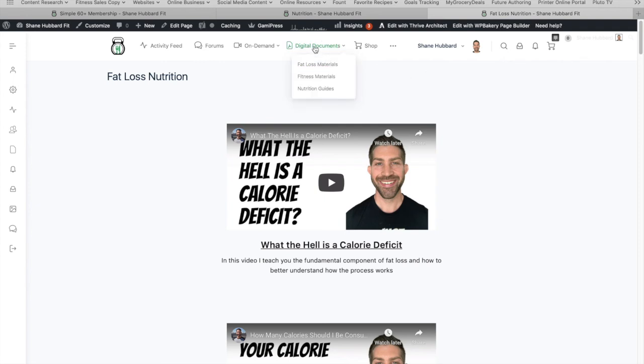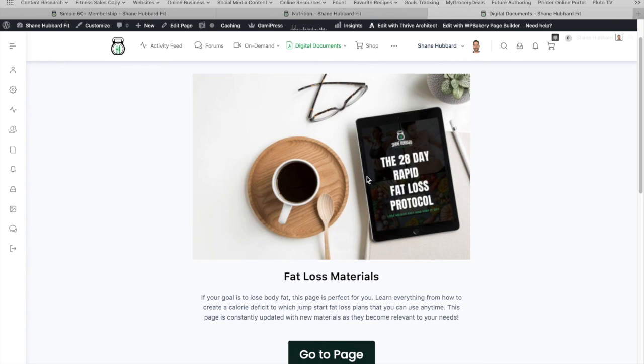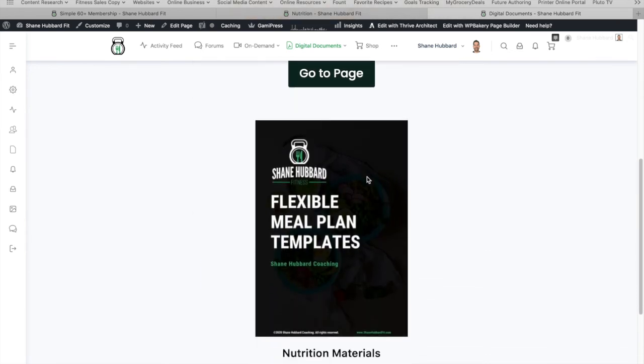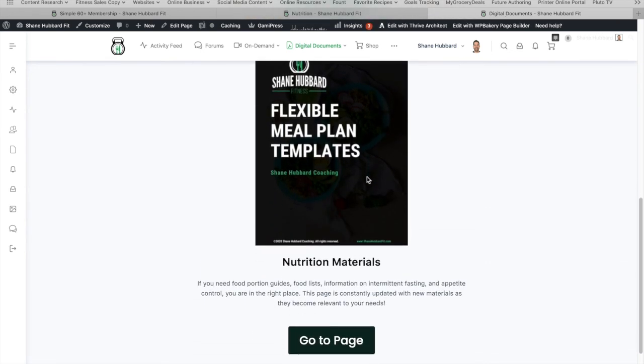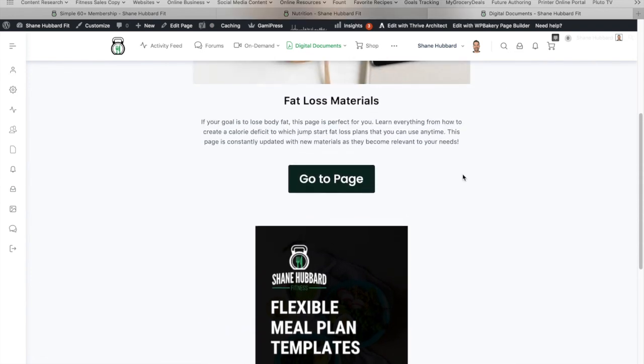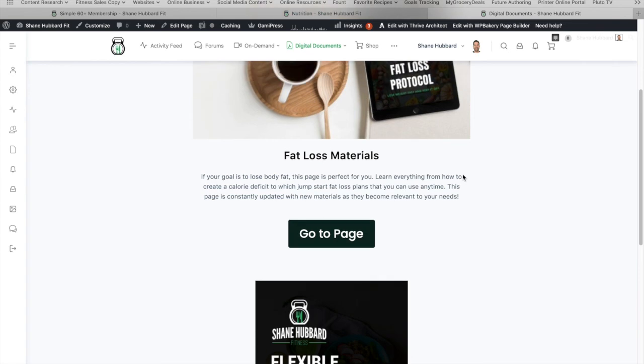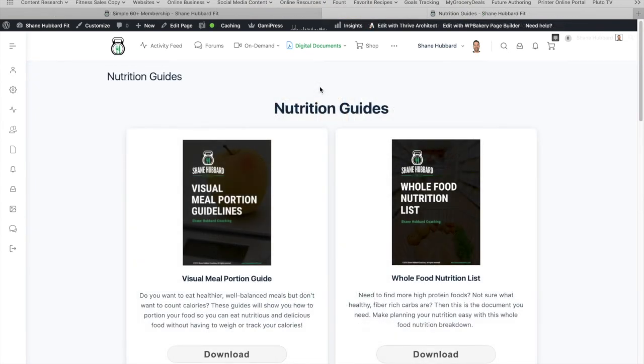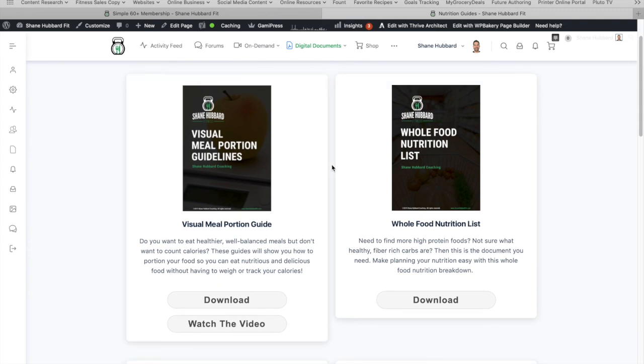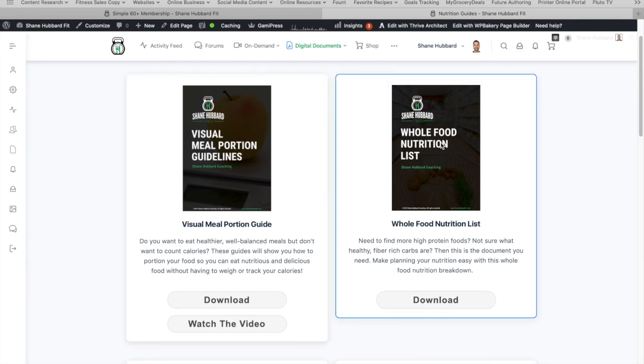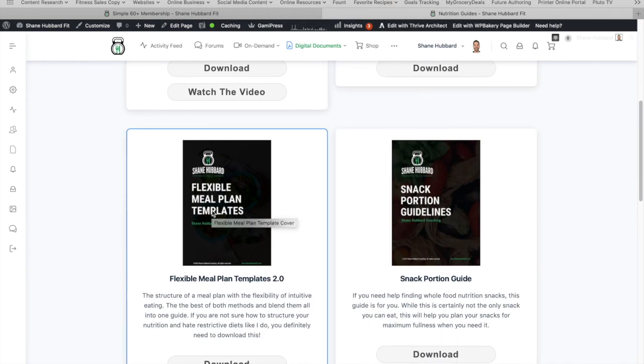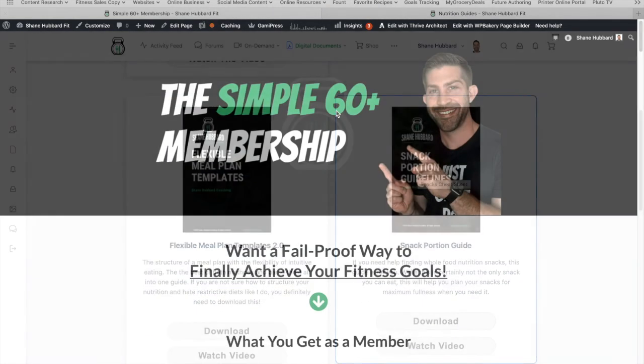So let's move on to the digital documents. So these are going to be digital documents that I've created for the membership. And they're going to break down into your typical either fat loss materials, or maybe you just want to refine some of your nutrition knowledge and information. Maybe you want some examples of fitness materials, like how to create your own HIIT workouts, things like that. All right, so now that we're here at the nutrition guides, you can see how there's lots of different nutritional guides, as you might need them. There's visual portions guides, there's whole food nutrition list, you got flexible meal plans, 2.0.